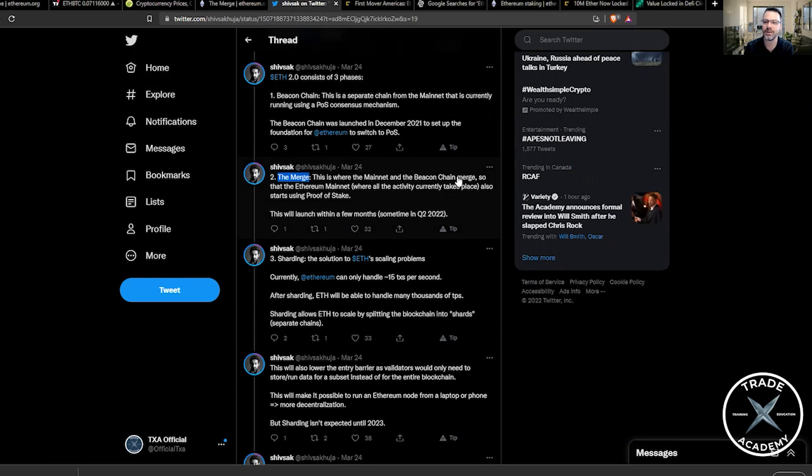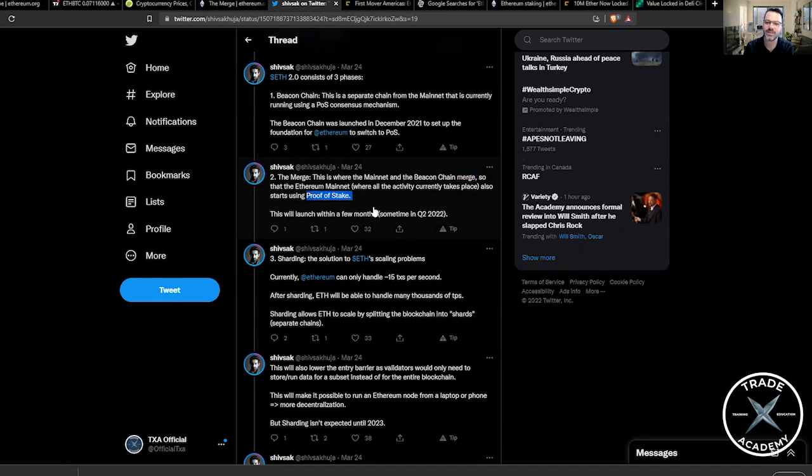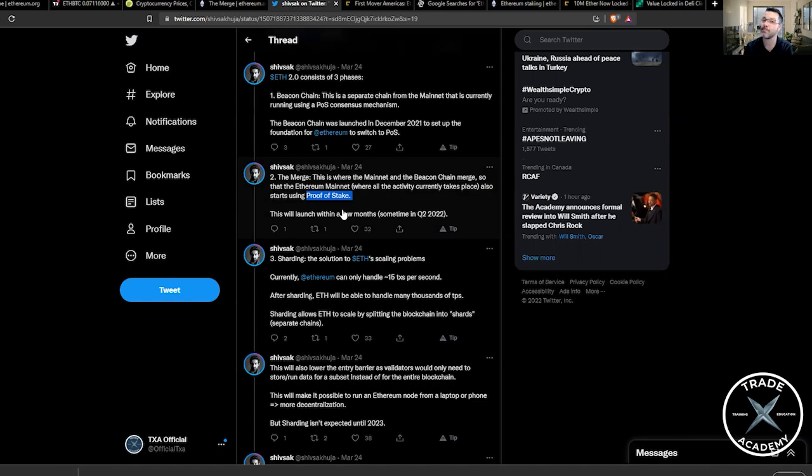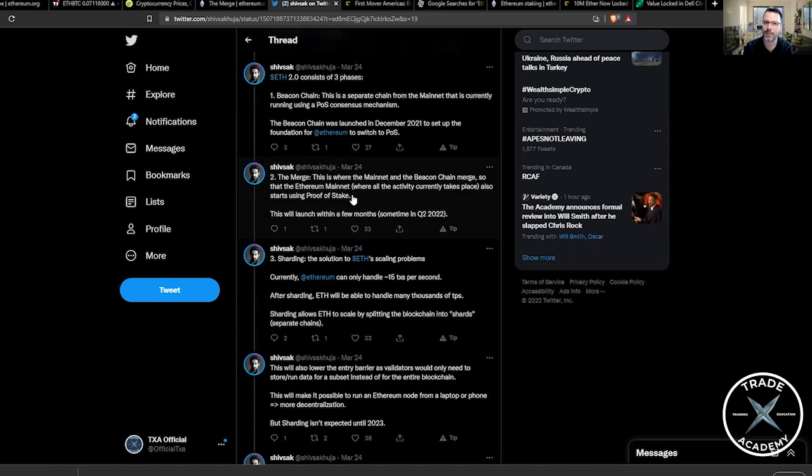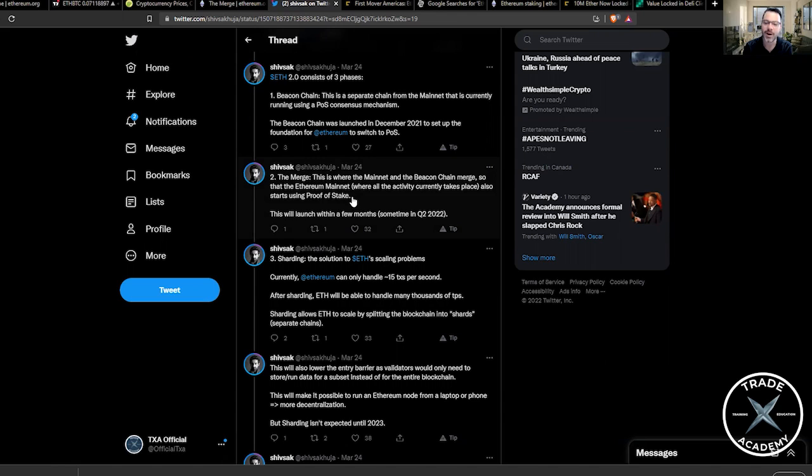This is where the main net and Beacon Chain actually merge. So the Ethereum main net, where all of the current activity takes place, is actually going to move over and start using proof of stake. Now, I will make a note on this that Joseph Lubin, the head of ConsenSys, one of the largest developers on top of Ethereum, has said it is expected in the second quarter. We have heard others mention June as the possible date, but he did slip in there that if it doesn't show up in the second quarter, it is definitely coming in the third quarter. And as Ethereum has been famous for, we probably shouldn't hold our breath for an absolute certain launch in the second quarter or June, but it is coming very soon.